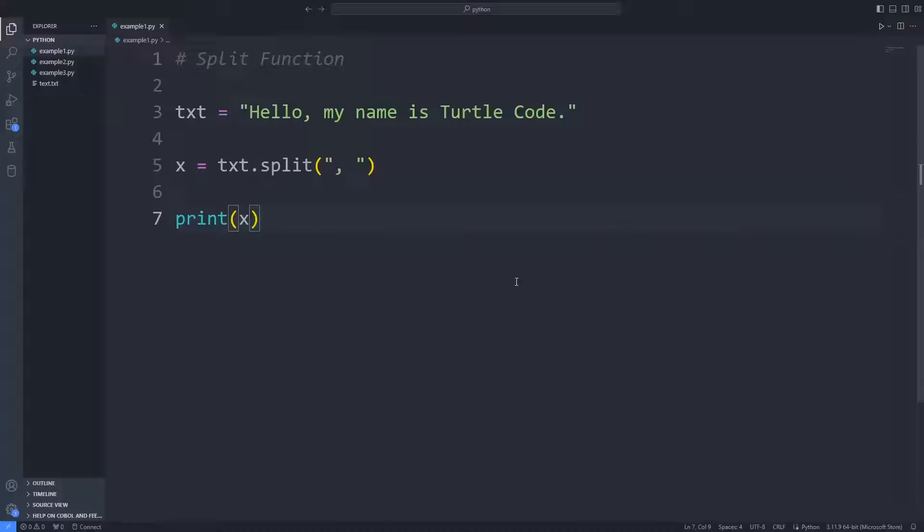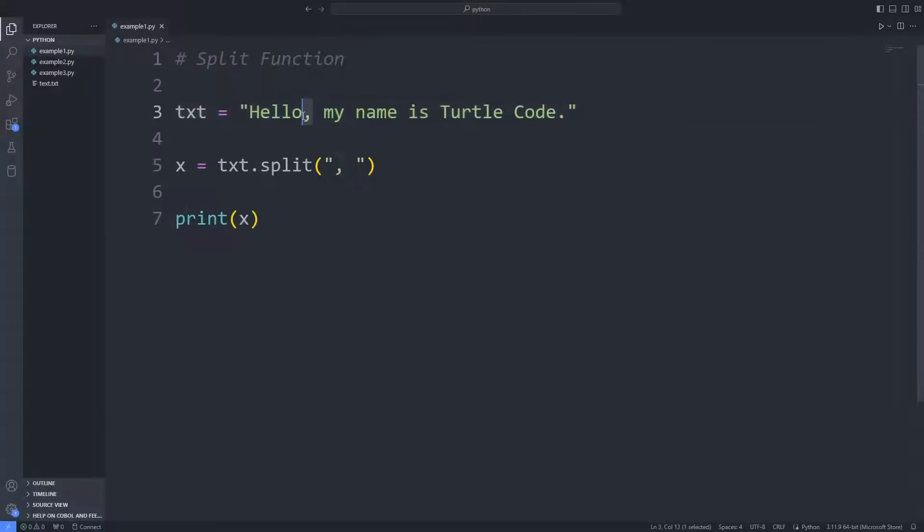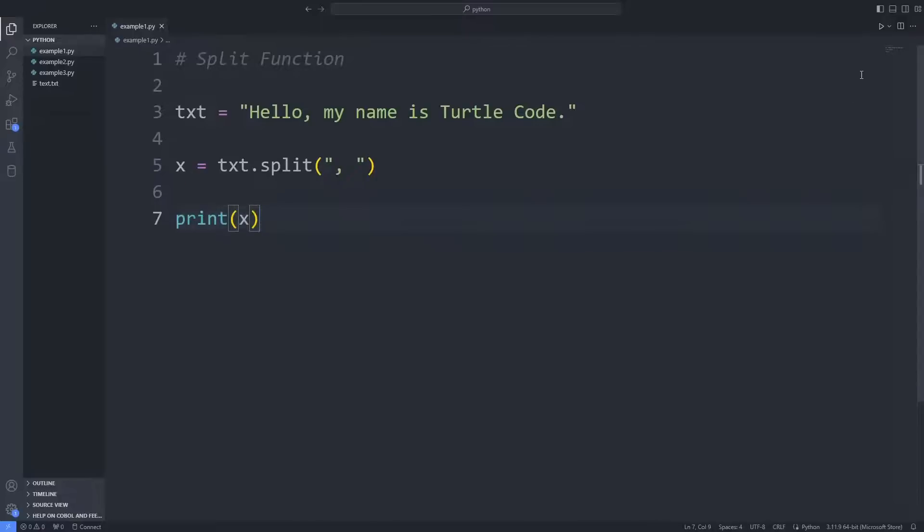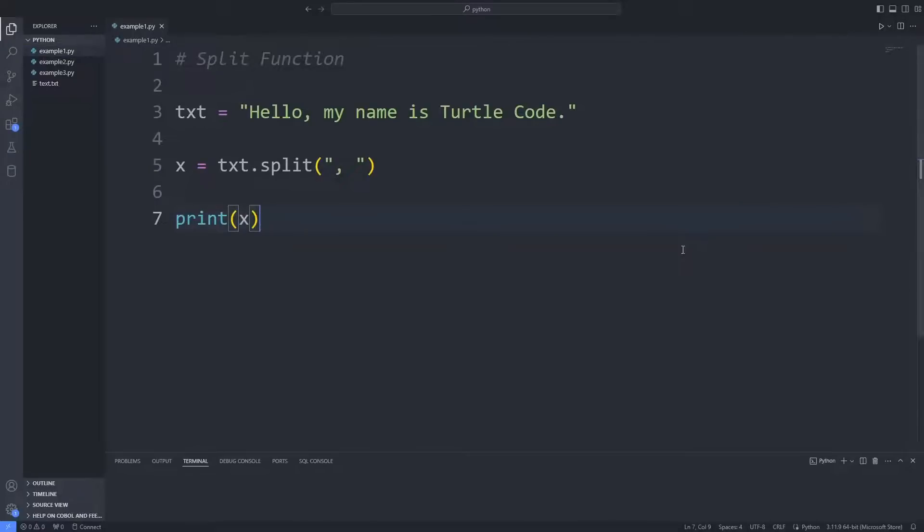I will divide the string variable I created in the first example into pieces. I'm sending a character to the split function. The string variable will be split after each comma. I print the variable to the console with the print function.